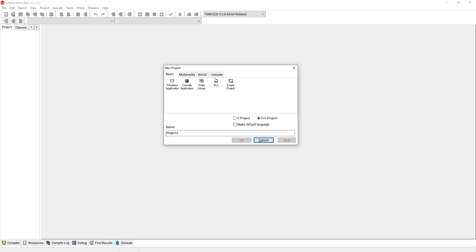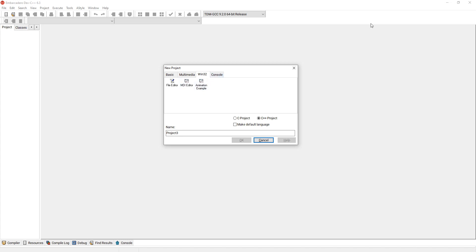Under the basic applications you can create an empty project, a DLL file, a static library, or a console application. There are also graphics options like Direct3D or OpenGL, and Window32 for animation windows where you can code things like minimize or maximize animations. We're just going to use console application.